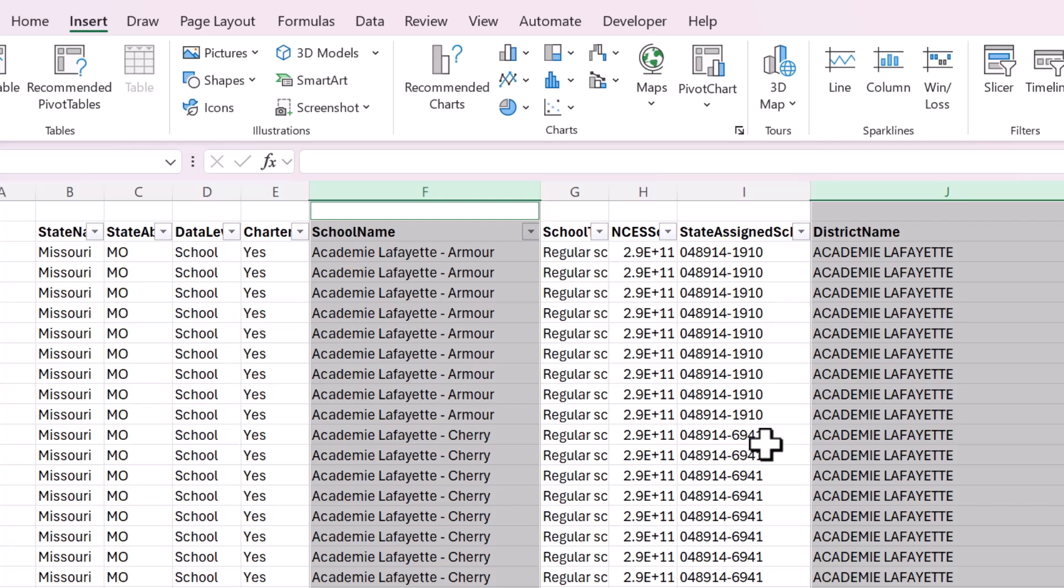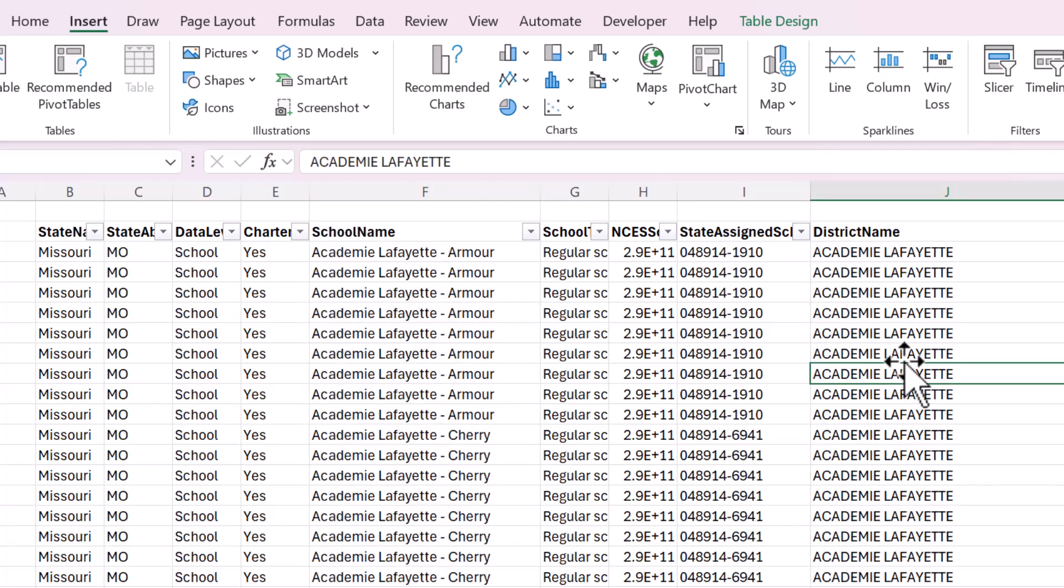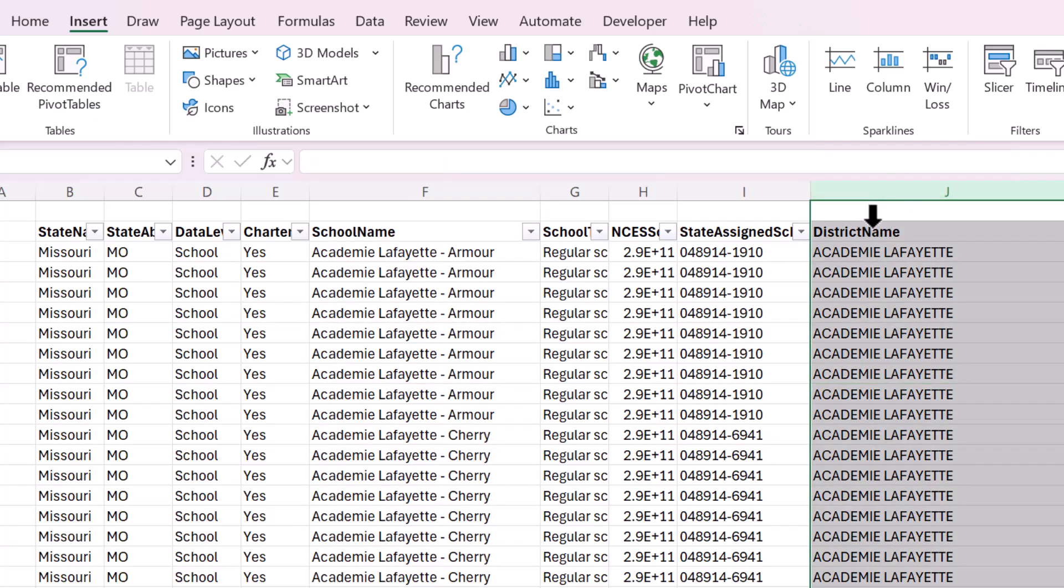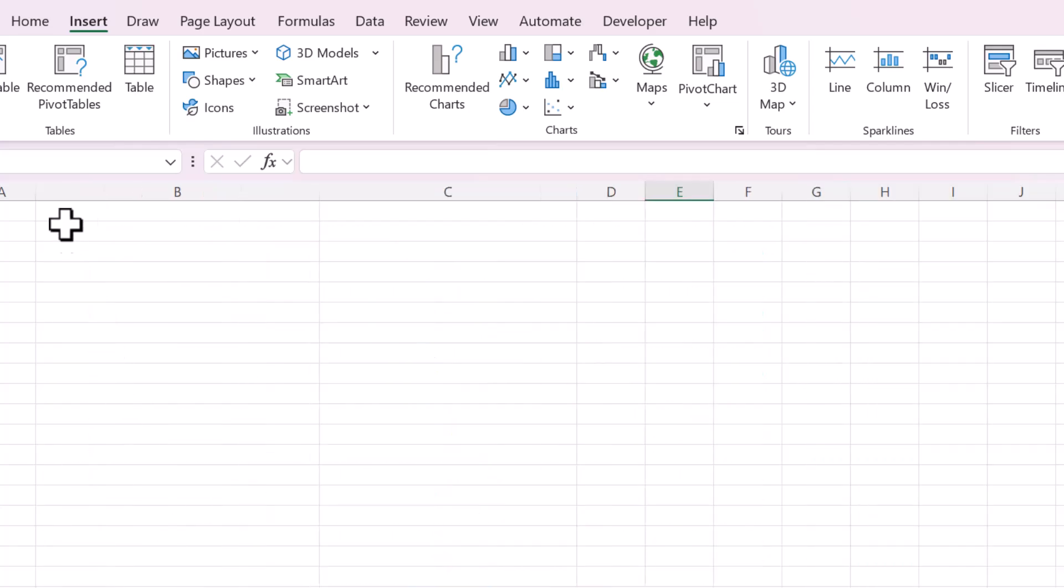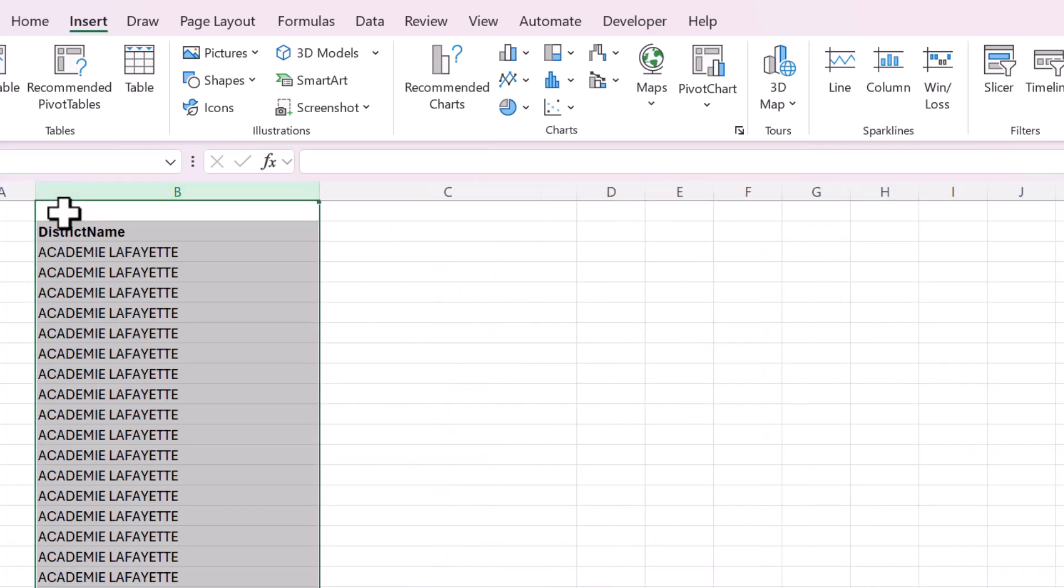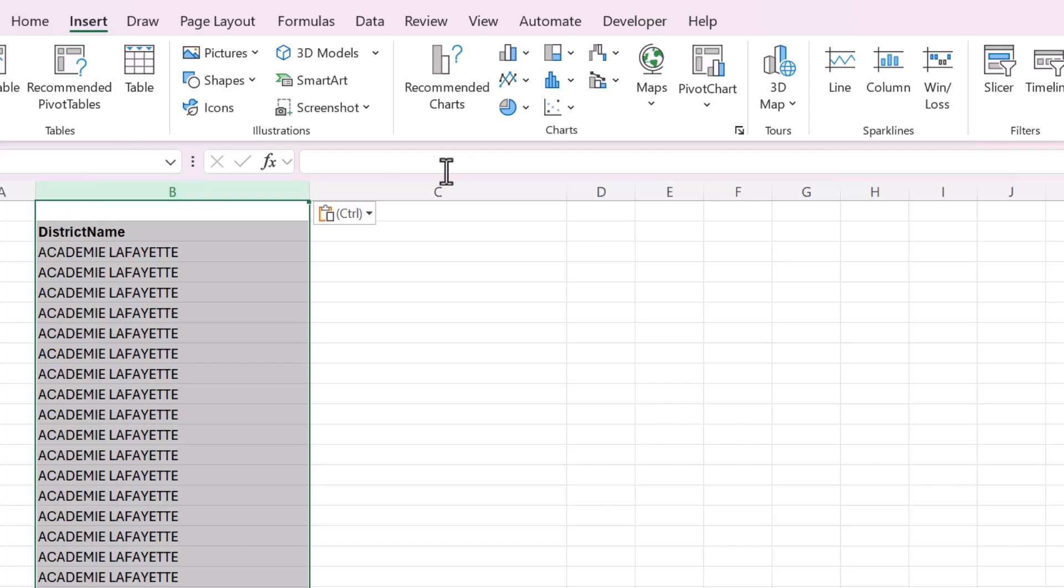So first we will create this list of folder names. So first we're going to create the district folder. So I'm going to copy that whole column onto a new sheet and remove the duplicate.